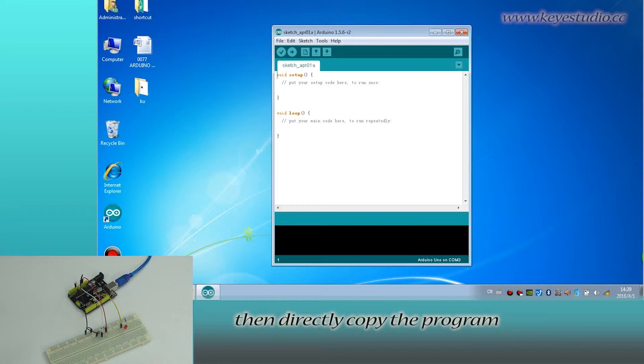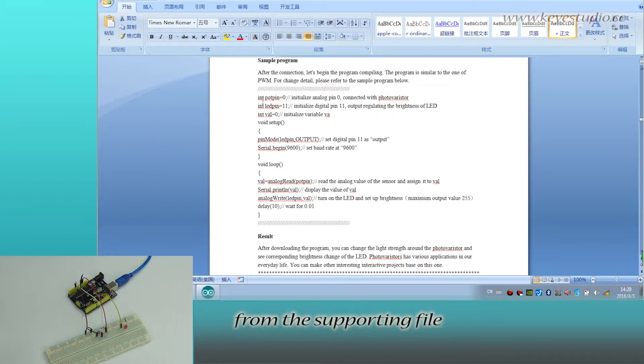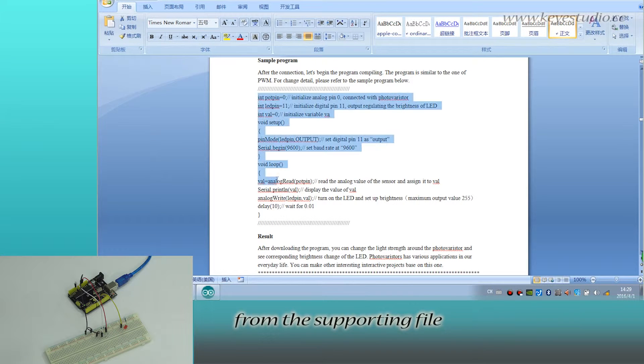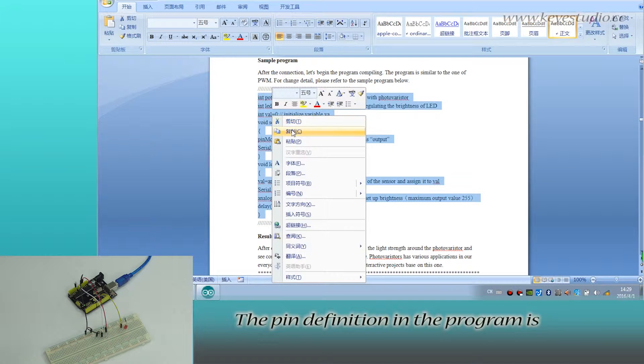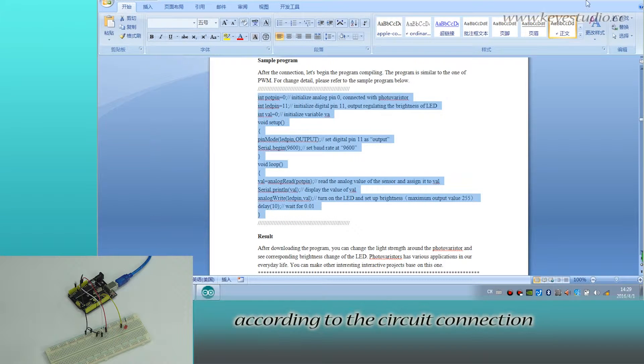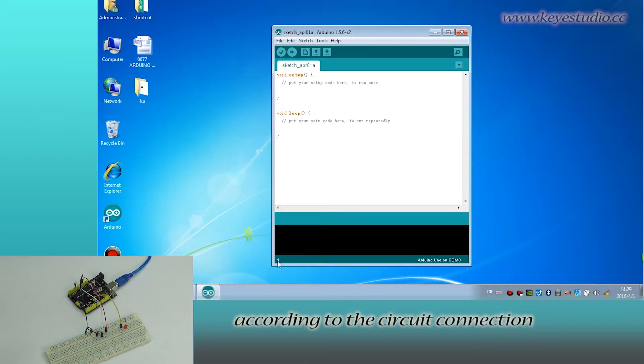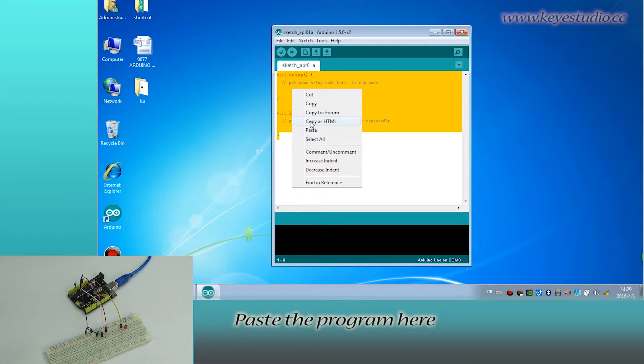Then directly copy the program from the supporting file. The pin definition in the program is according to the circuit connection. Paste the program here.